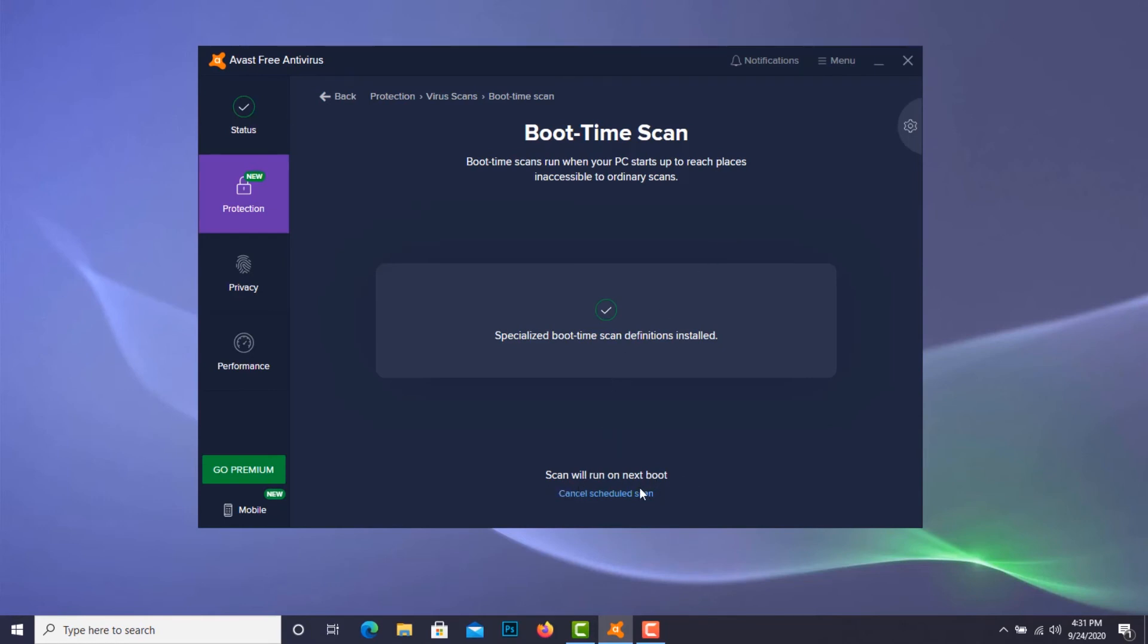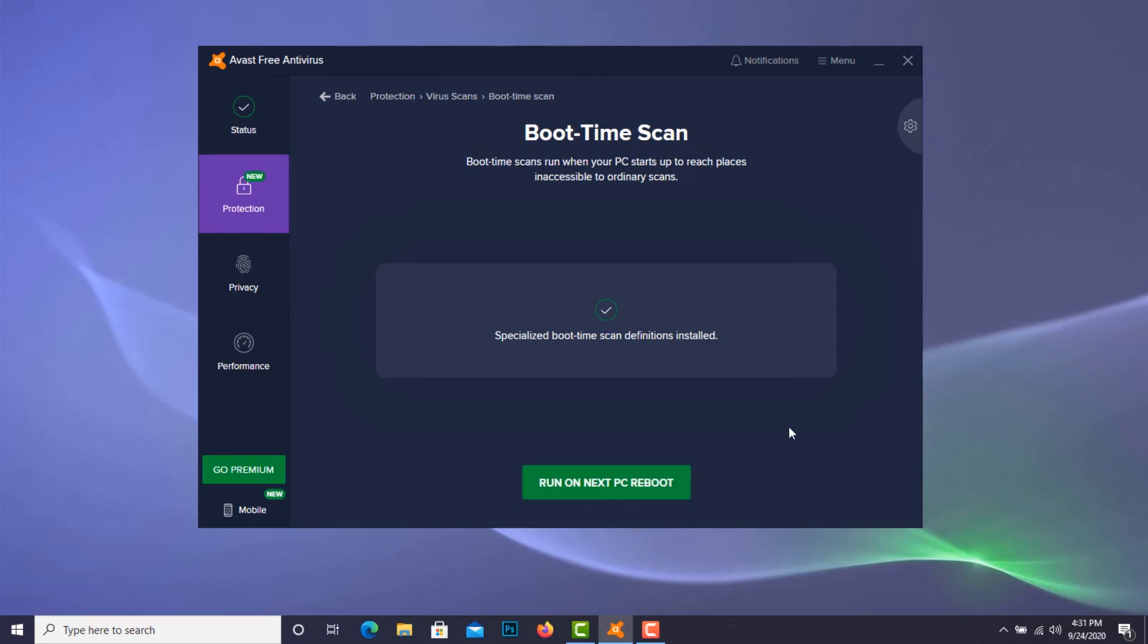So I already selected that and I'll show it to you right now: run on next PC reboot. Okay, that's it.